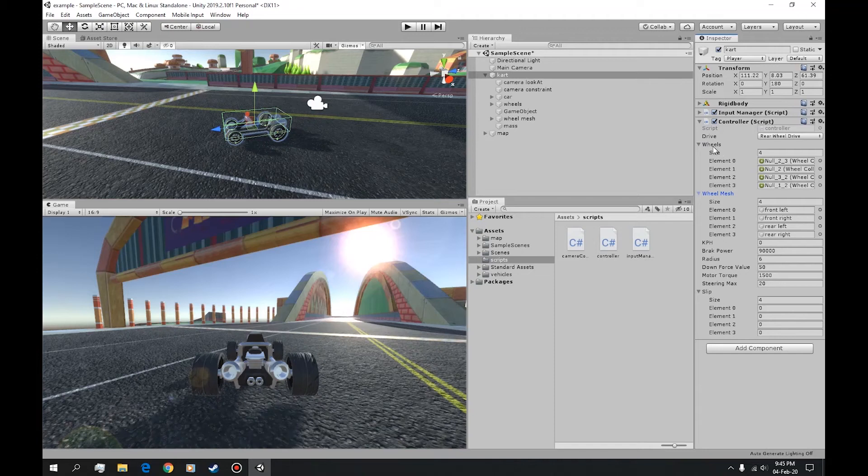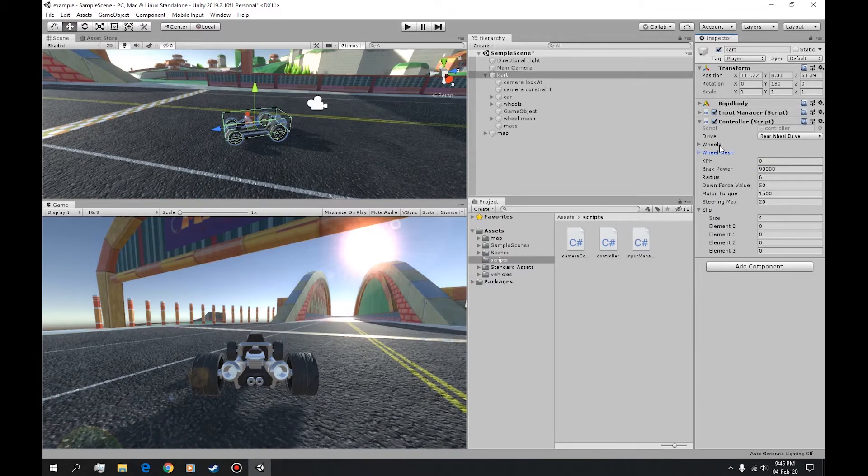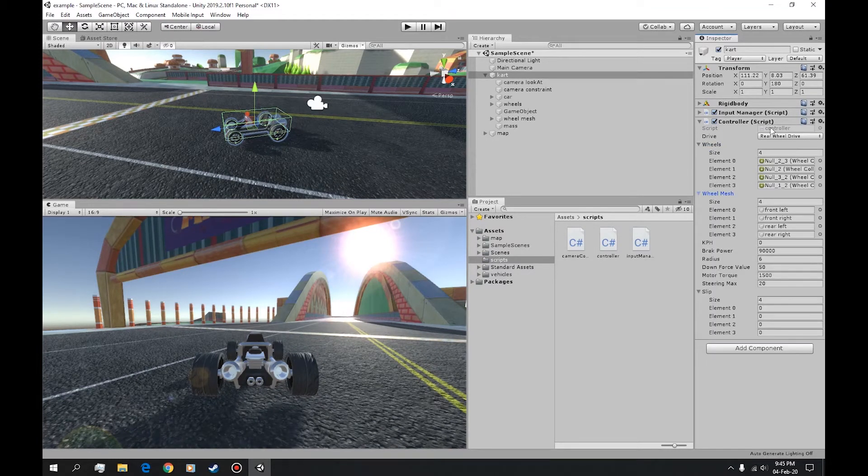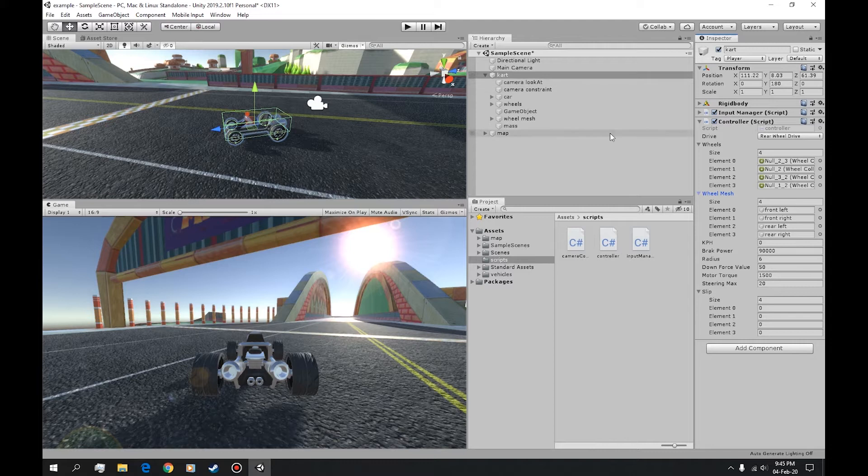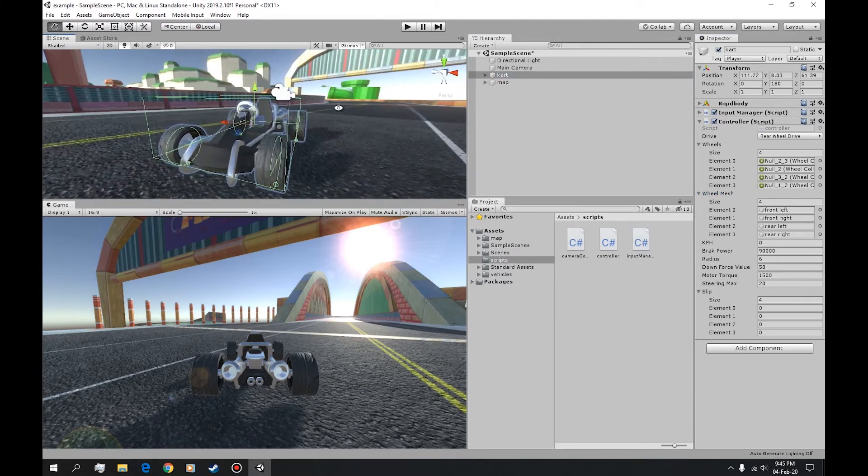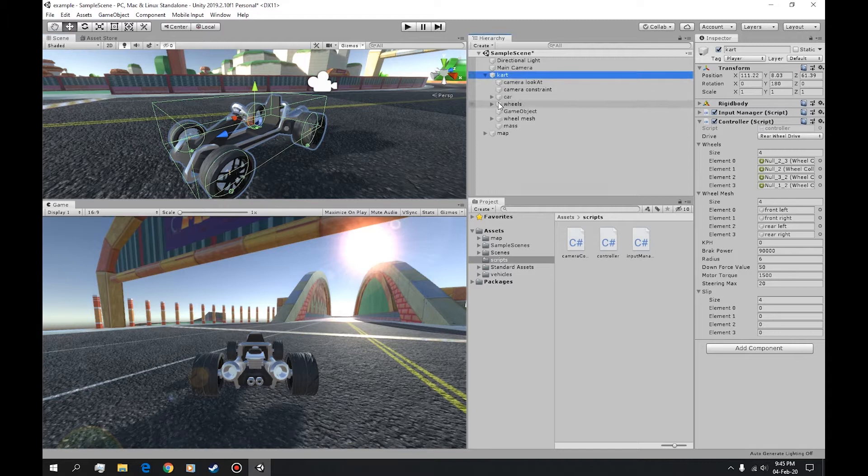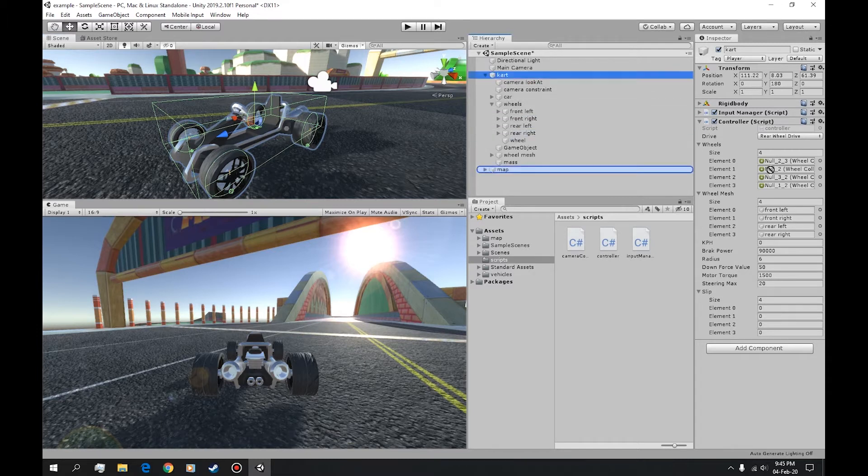In this tutorial we're gonna make these wheels not appear in here but find them by scripting. Because if we add another cart, another model of this, we can just drop it in here and then drop the controller in without having to manually get the wheels from here to here.